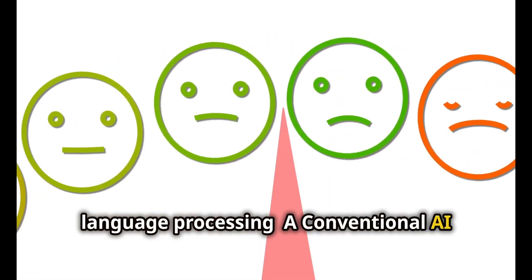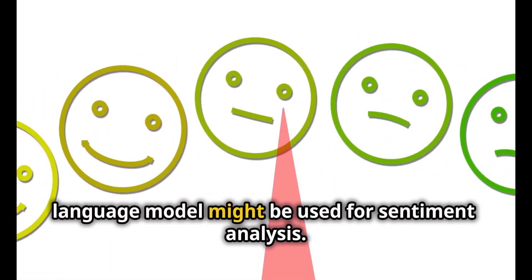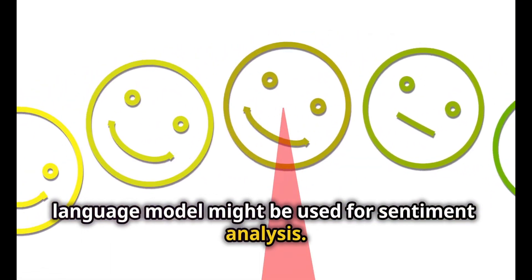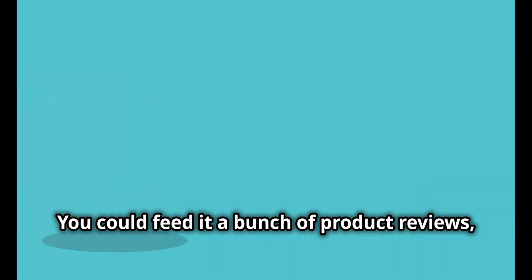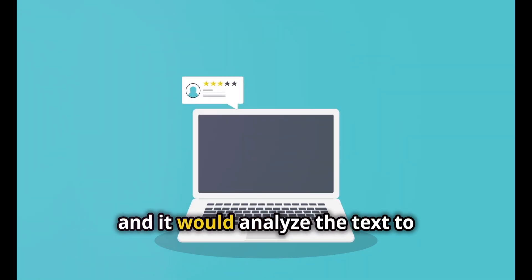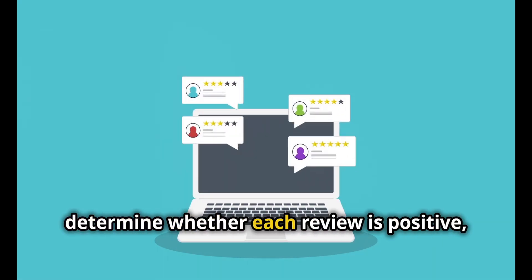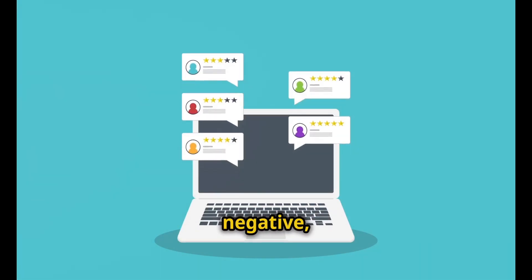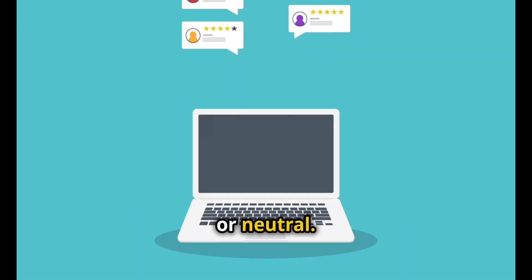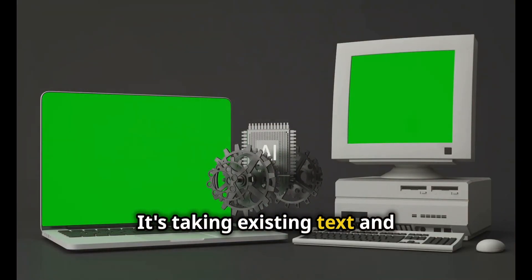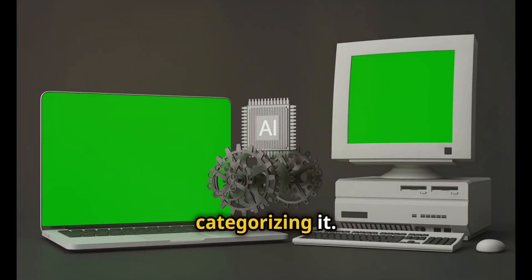A conventional AI language model might be used for sentiment analysis. You could feed it a bunch of product reviews, and it would analyze the text to determine whether each review is positive, negative, or neutral. It's taking existing text and categorizing it.